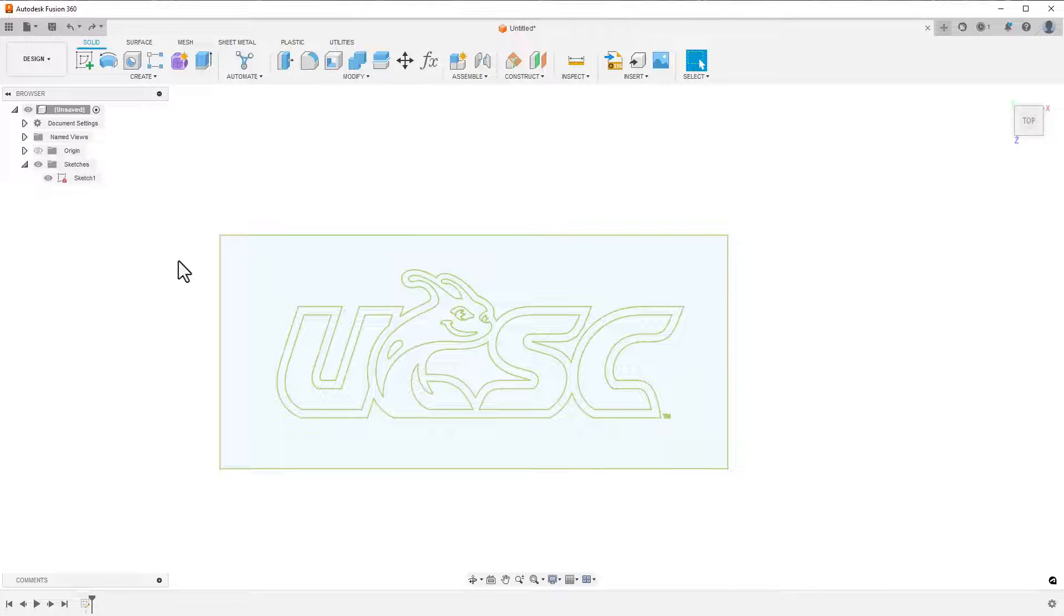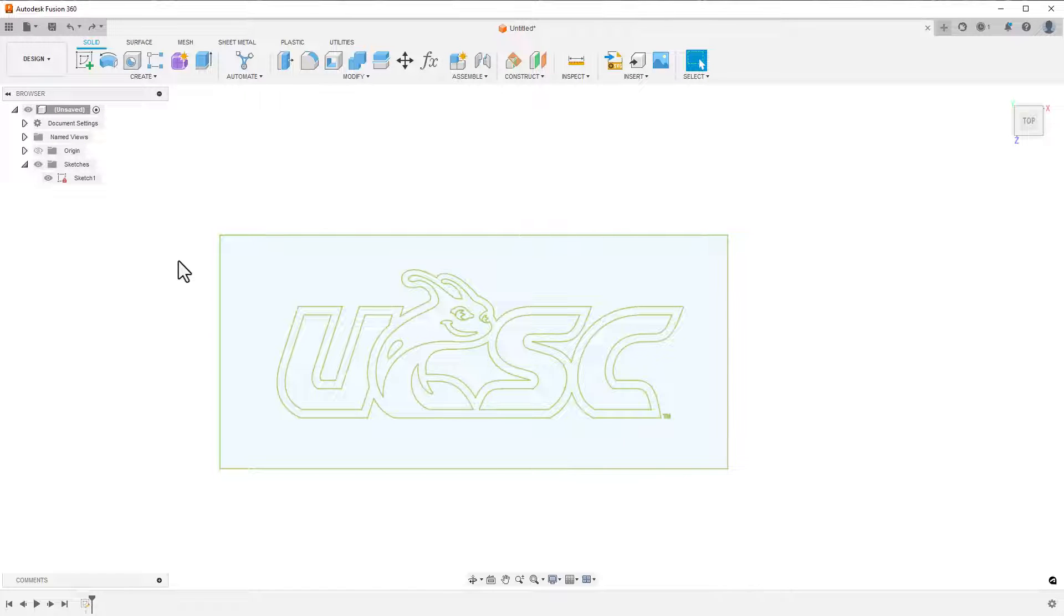Now that we've brought in the SVG, we can create a 3D model from it for a keychain, tag, or something similar. Here's how.